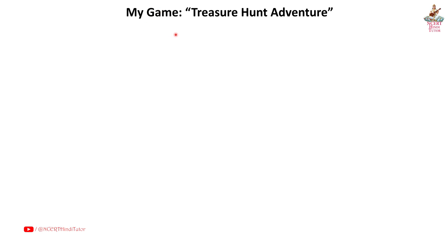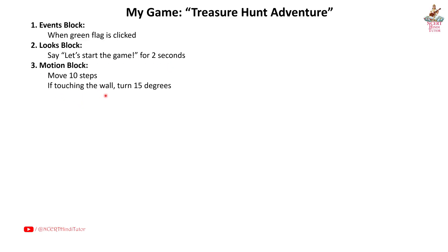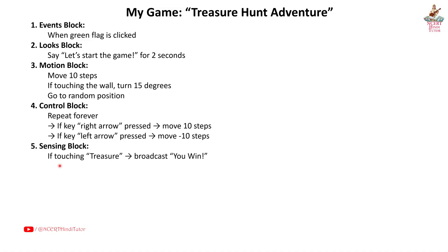Answer: My game - Treasure Hunt Adventure. First, events block: When green flag is clicked. Second, looks block: Say 'Let's start the game' for 2 seconds. Third, motion block: Move 10 steps. If touching the wall, turn 15 degrees, go to random position. Fourth, control block: Repeat forever. If key right arrow pressed, move 10 steps. If key left arrow pressed, move minus 10 steps. Fifth, sensing block: If touching treasure, broadcast 'You win'.